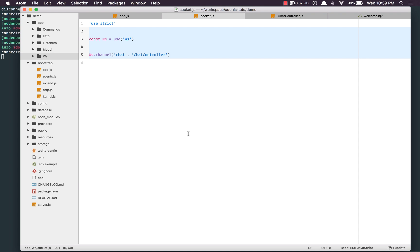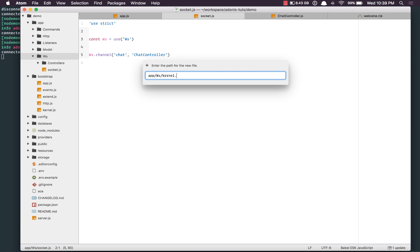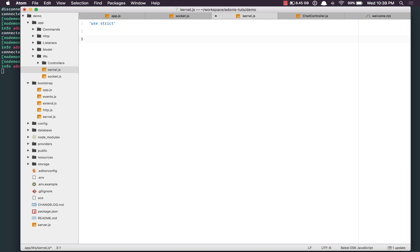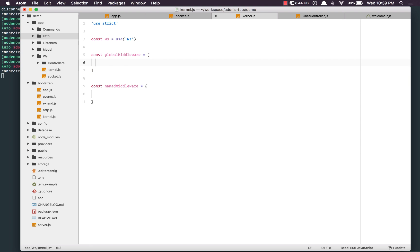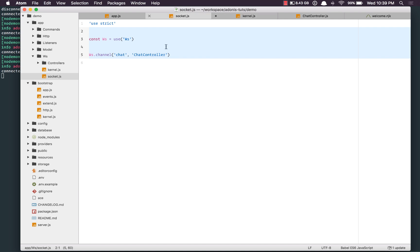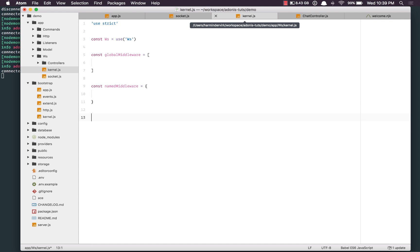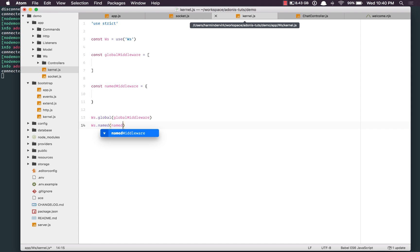We can also bind middleware to these channels, the same way we do with routes. I'll create a new file called kernel.js — a way to manage middleware related to WebSocket only, just as we have kernel.js for HTTP requests. Inside, I'll declare constant WS, use the provider, create a globalMiddleware array and a namedMiddleware object. Global middleware executes every time a new socket joins on any channel. Named middleware are assigned individually to each channel. Then we say WS.global with globalMiddleware and WS.named with namedMiddleware.